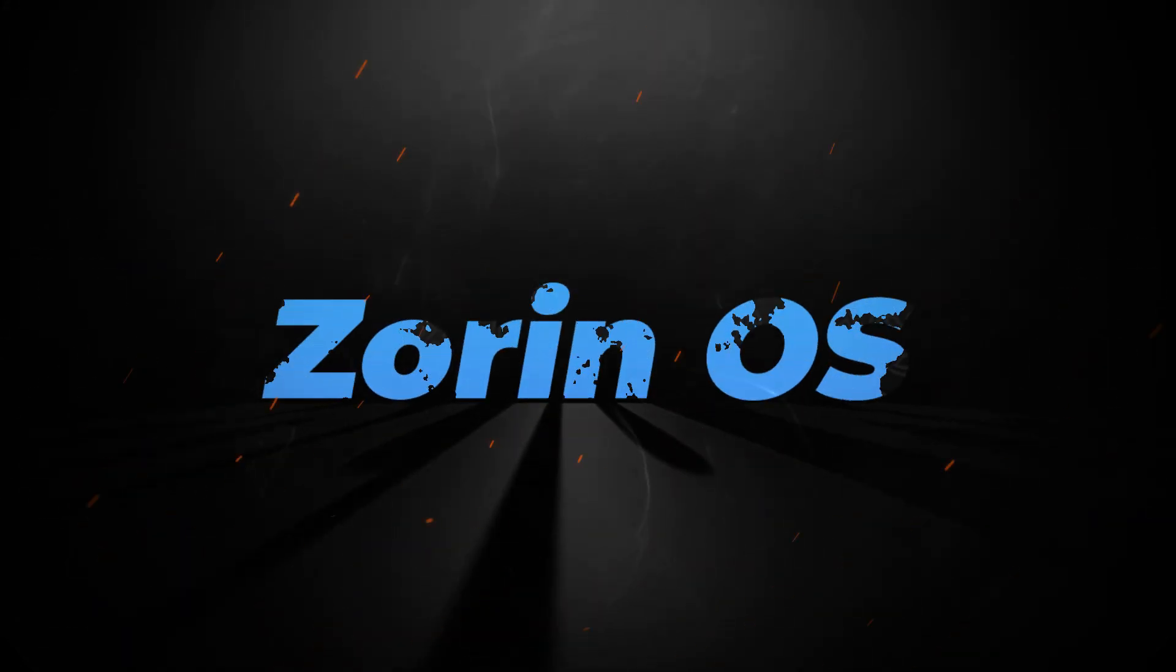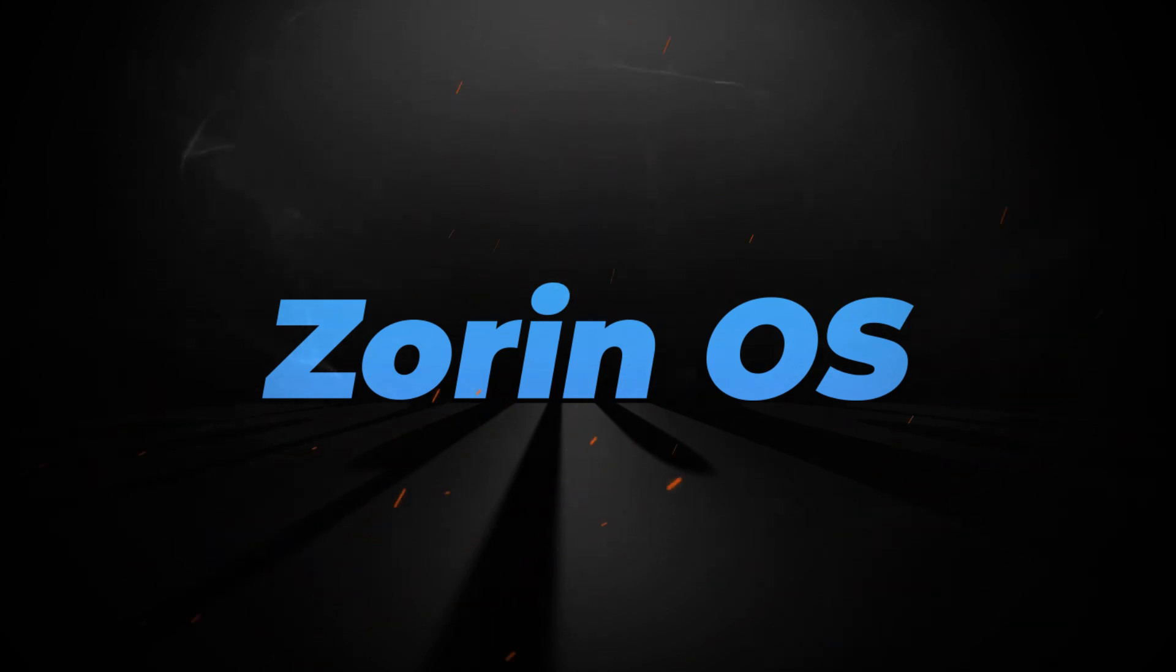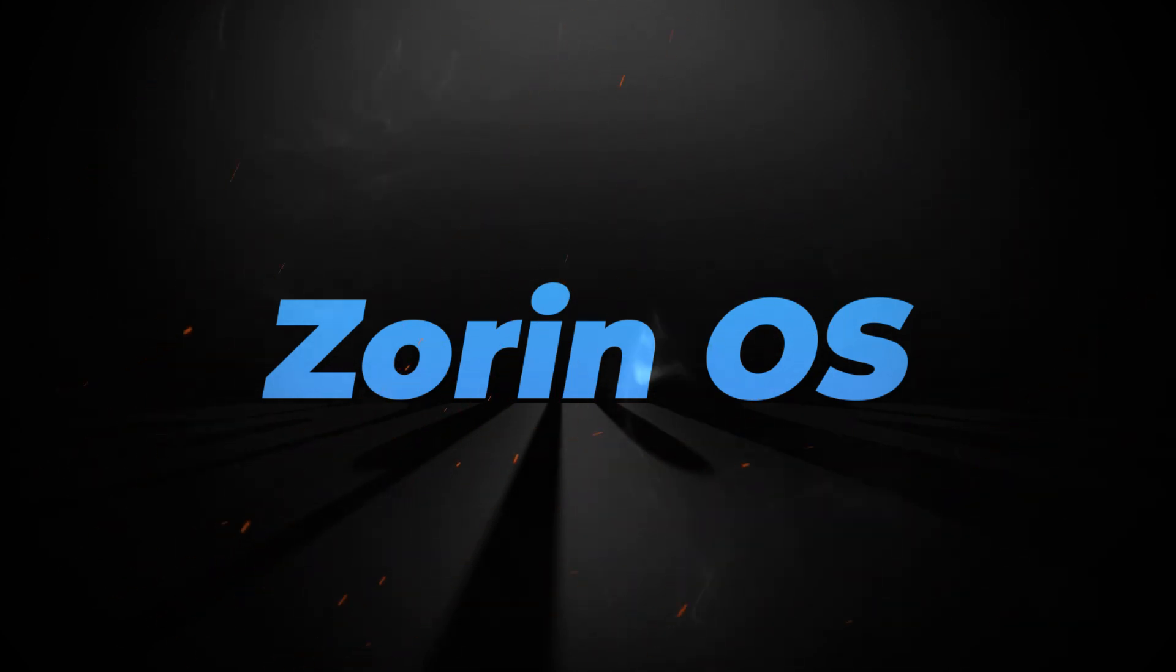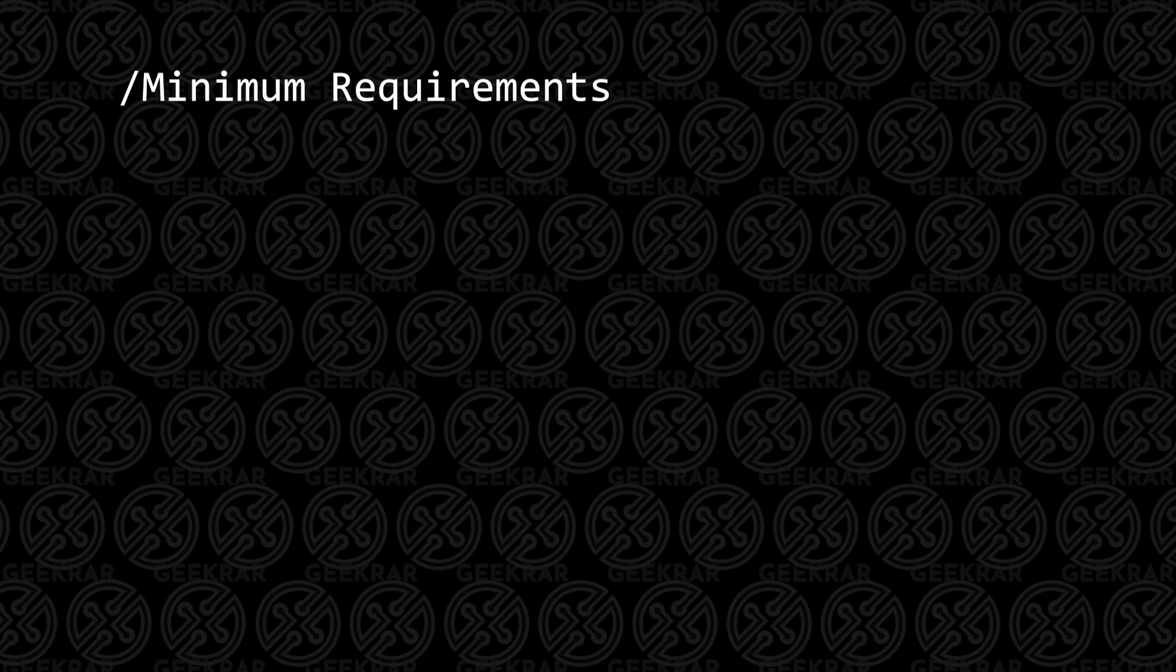Welcome back to the channel. In today's video, we're going to be installing Zorin OS inside VirtualBox on a Windows 10 PC. Before we begin, let's take a look at the minimum requirements to get this installed.